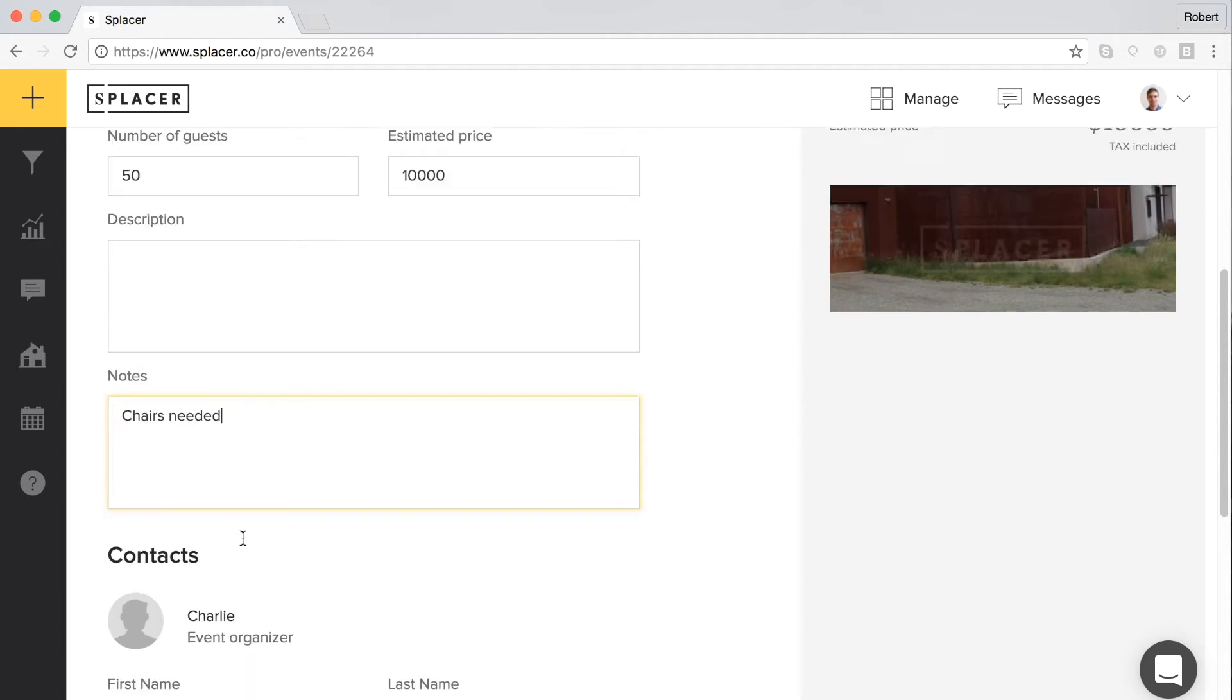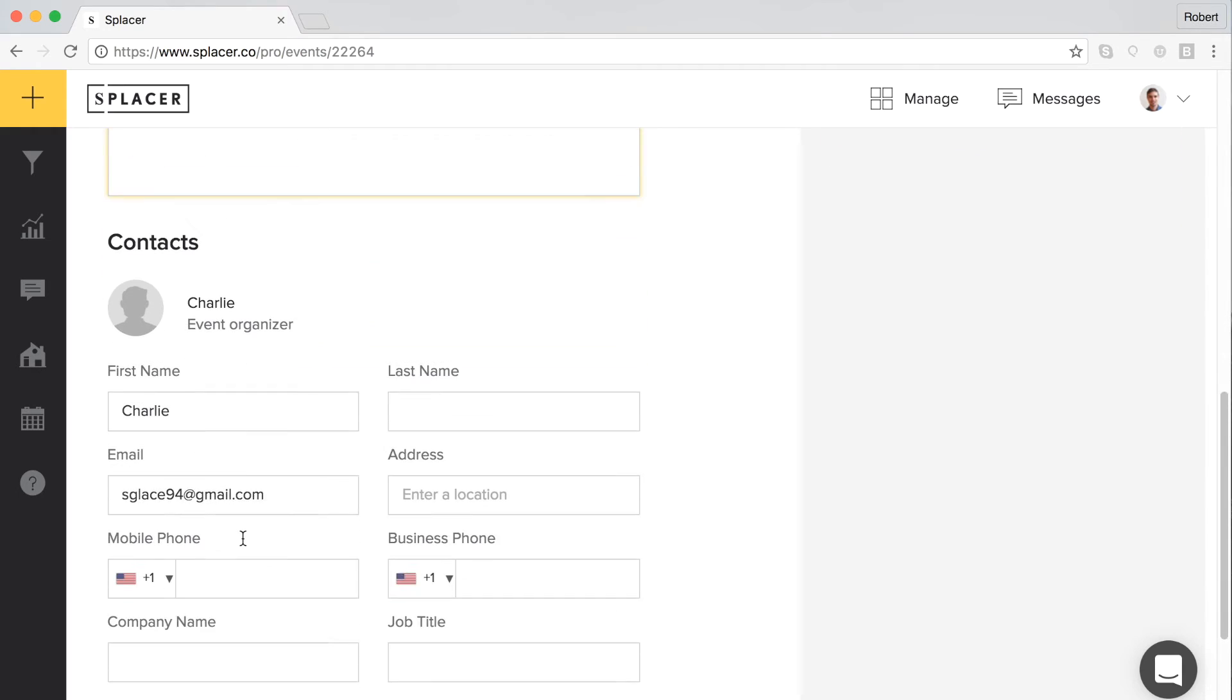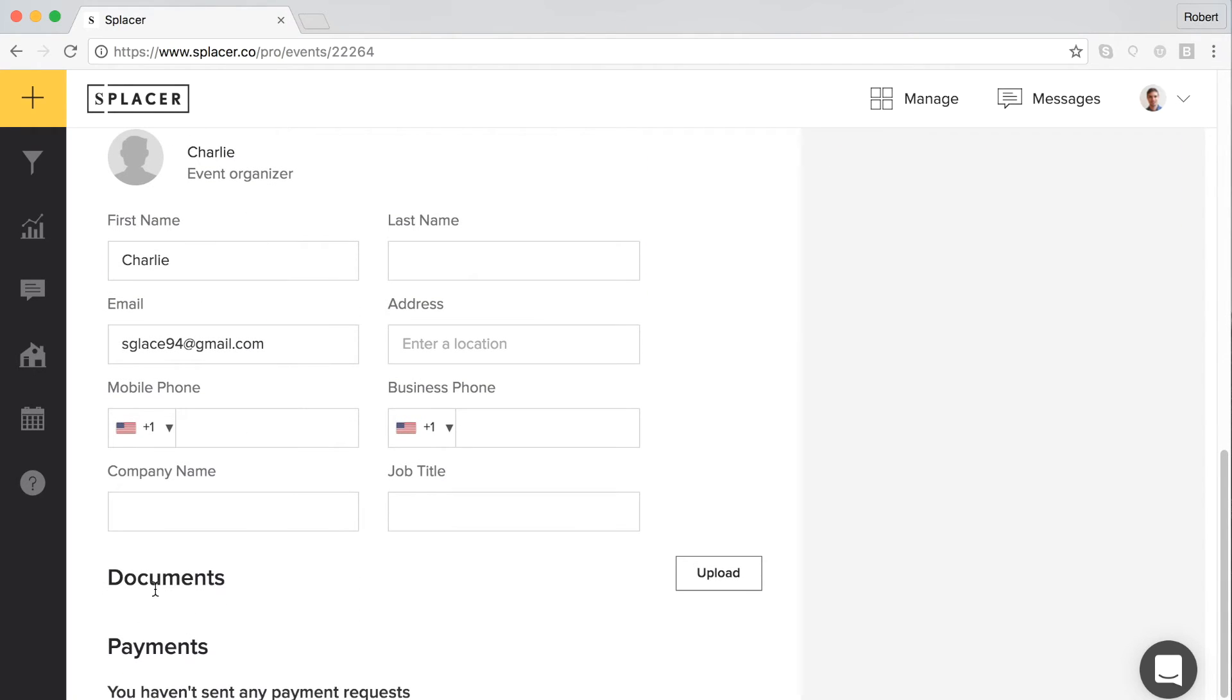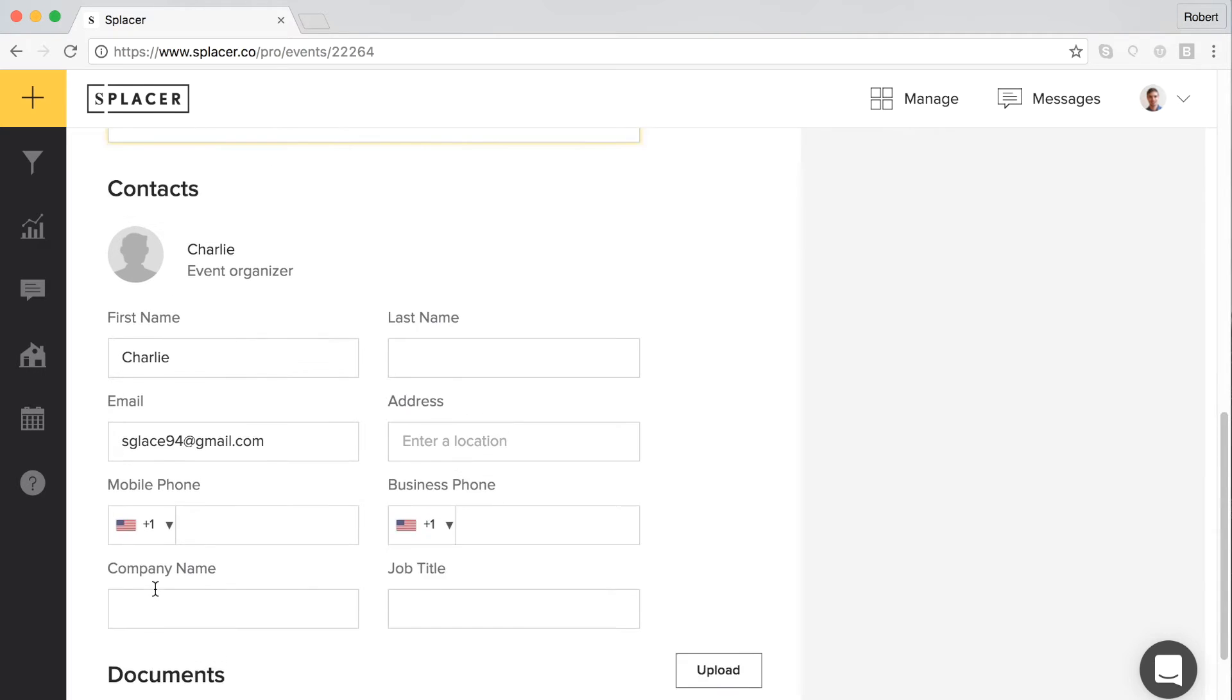At the bottom of the event details page, you will also find a section for event documents, such as quotes and the Splicer space use agreement, once these documents are created.